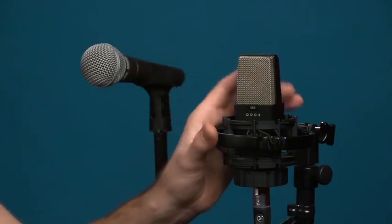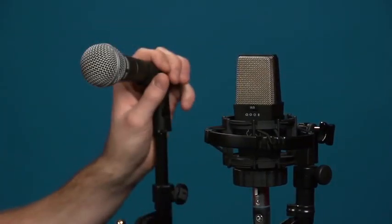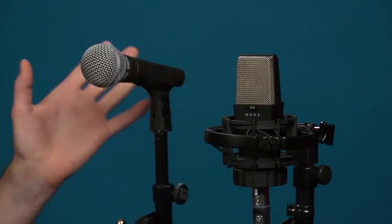Now we're going to be comparing these two microphones. I have an AKG-414, which is a condenser microphone, and an SM58, which is a dynamic microphone.